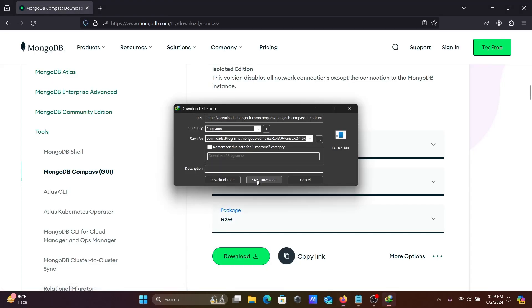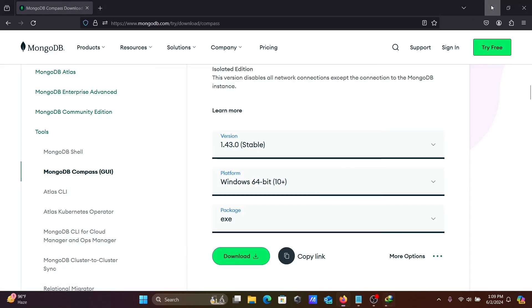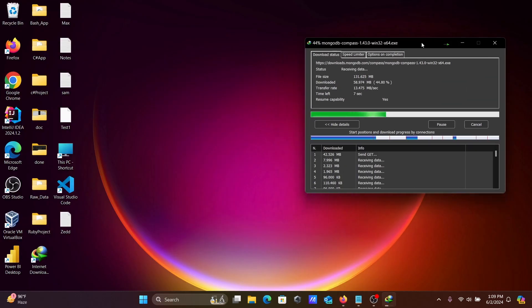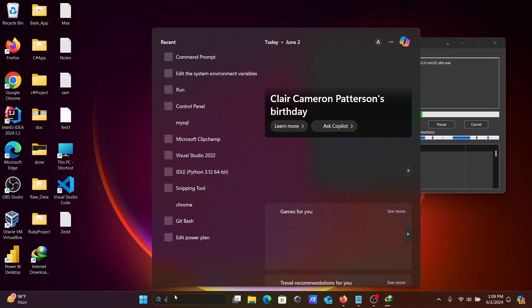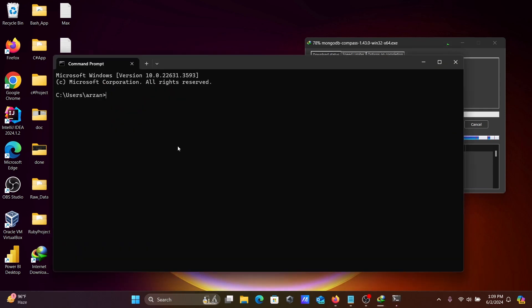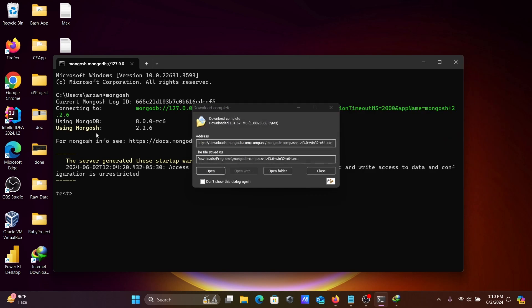So 131 MB is the size of this file. If I open command prompt and type mongosh, you can see mongosh 2.2 and MongoDB 8 version that's installed.